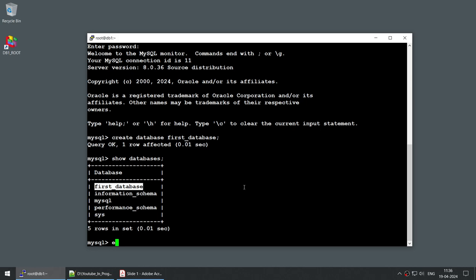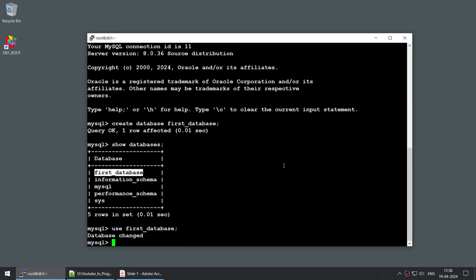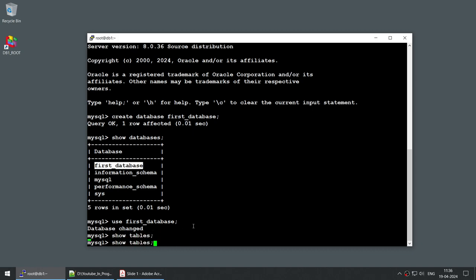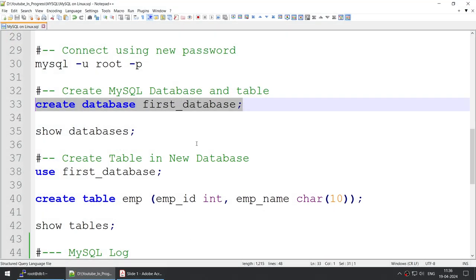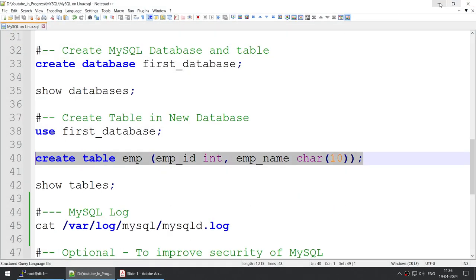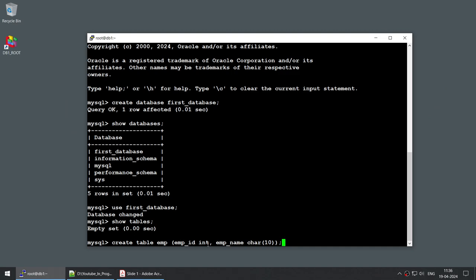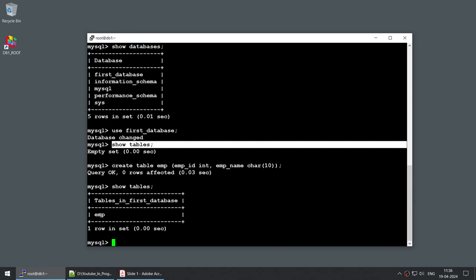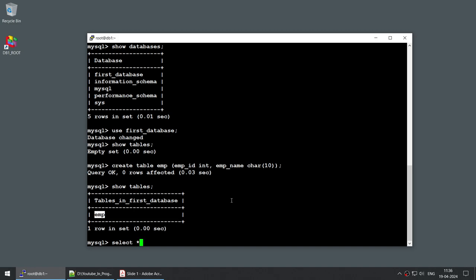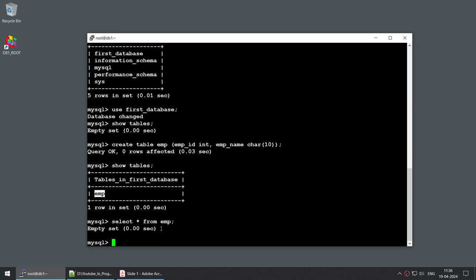Now let's connect to the new database using USE first_database — you can see 'Database changed'. Running SHOW TABLES returns an empty set because we just created this empty database. We then create a table using CREATE TABLE employee_m with two columns: employee_id and employee_name. Running SHOW TABLES now shows one table called employee_m, and SELECT * FROM employee_m returns no records since we haven't inserted any data yet.